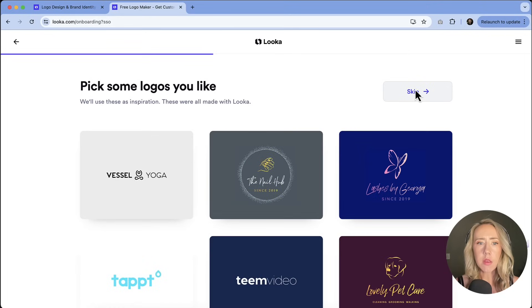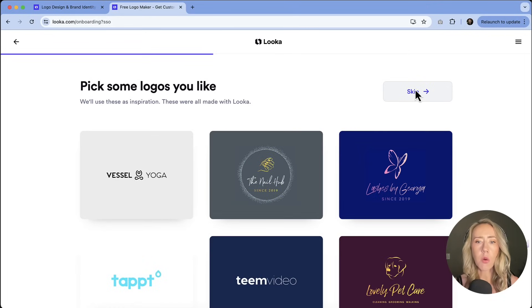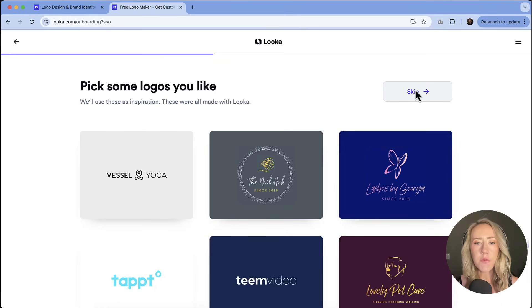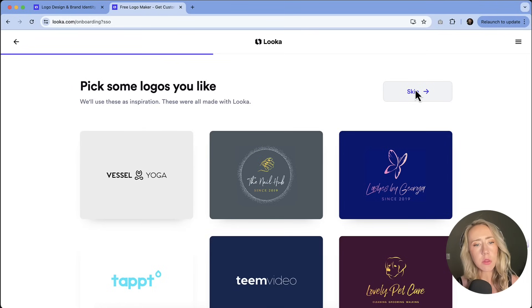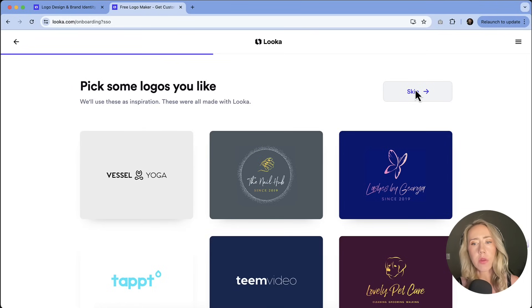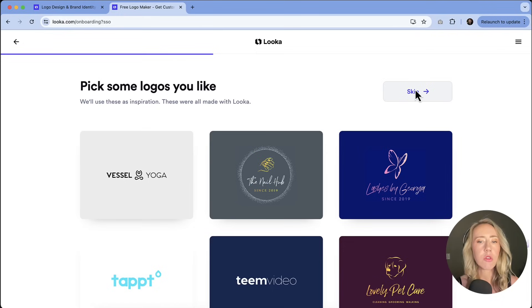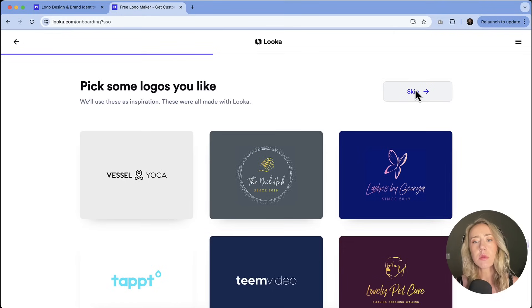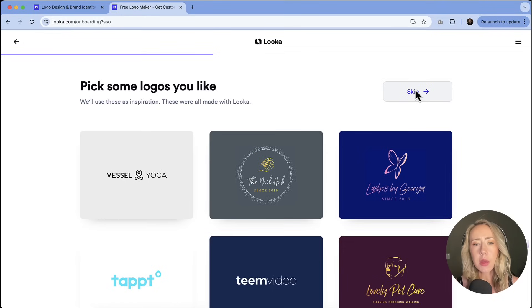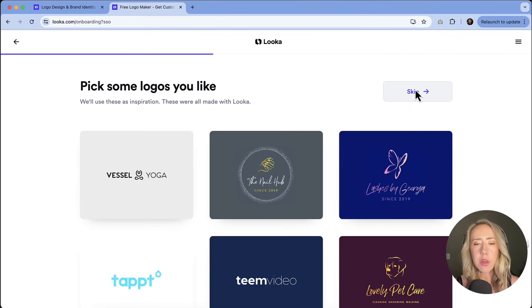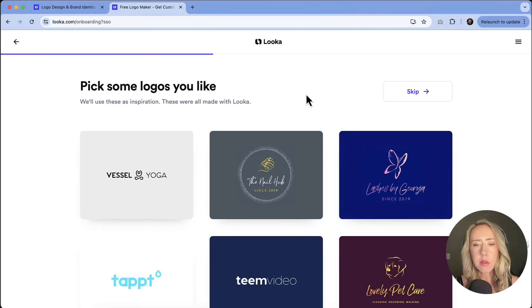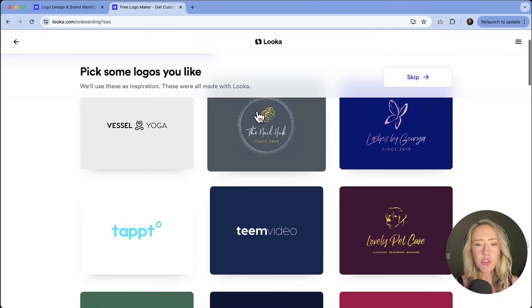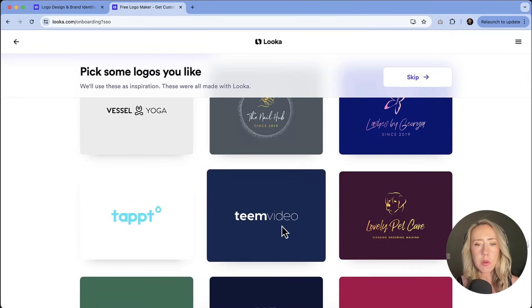Now this is where we're picking our inspiration logos. So when you're looking through these, if there are elements that you like about the logo, whether that be layout or where the icon is or the script fonts, don't lean too closely into exactly what they're looking like. If there is just the layout that you're kind of inspired by, things that you like, let's choose those.